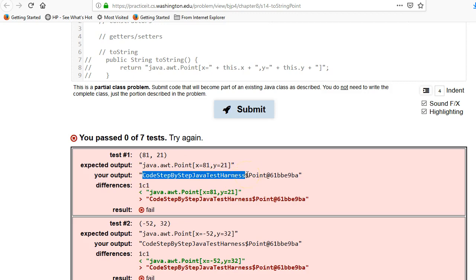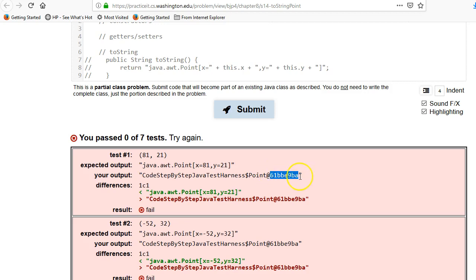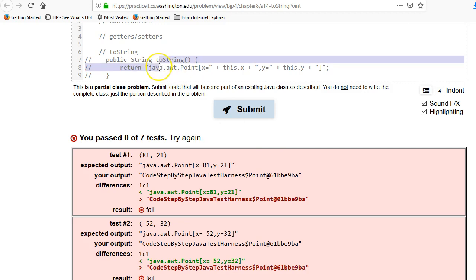So what it ended up printing out... Don't worry about that. That's just part of the practice. It's test harness. But this number out here, this is a hexadecimal memory address. That is the default for all objects in Java. They will print out a hexadecimal memory address for what the object is. Not useful at all. That is why you need to override toString.